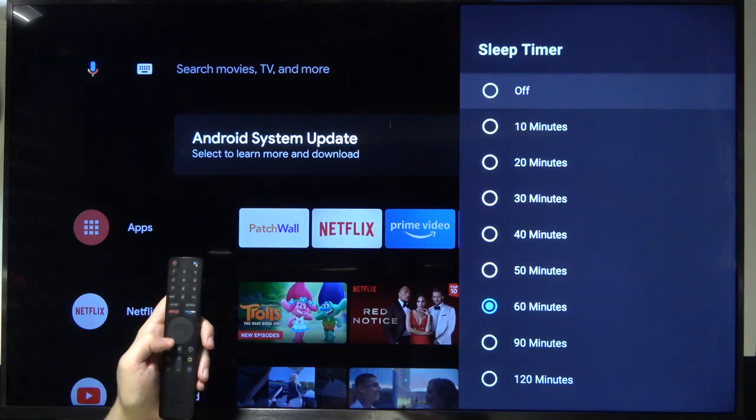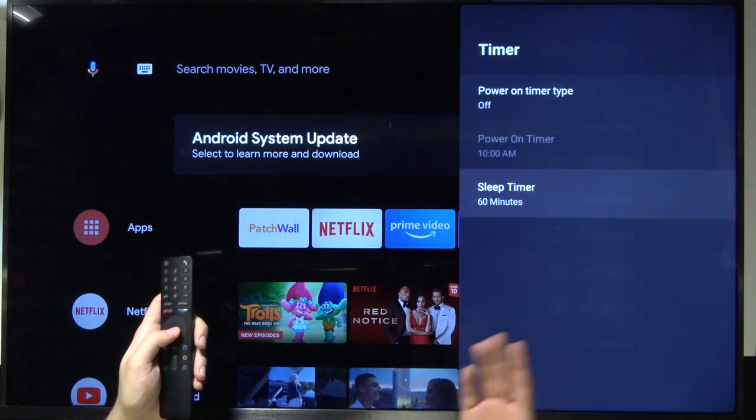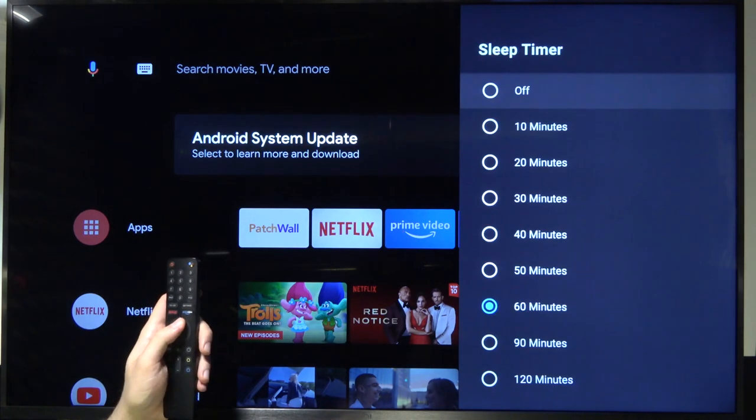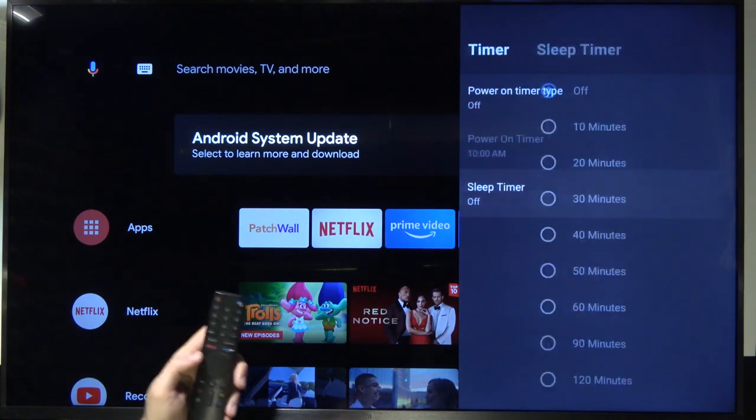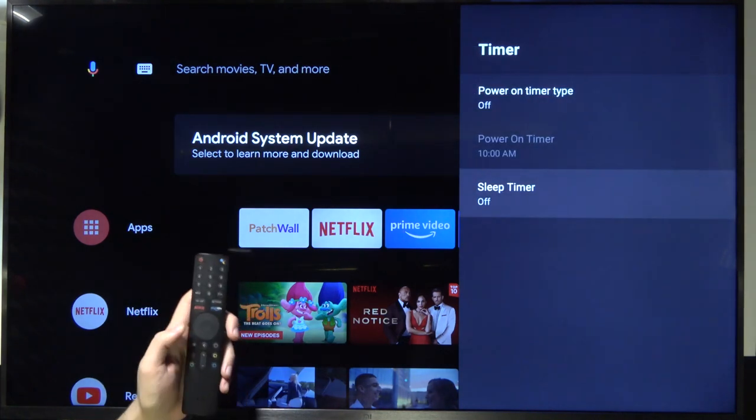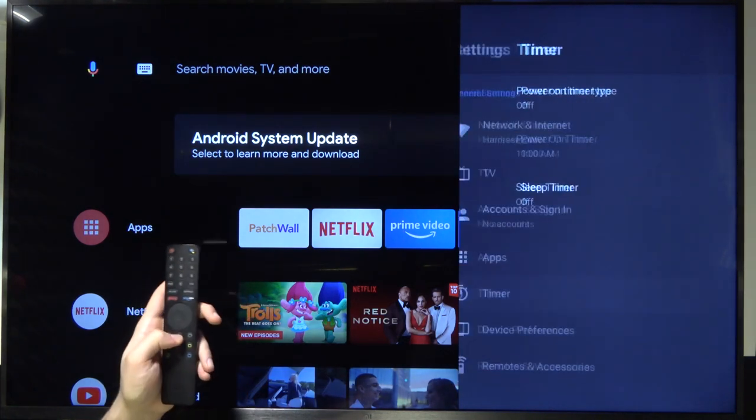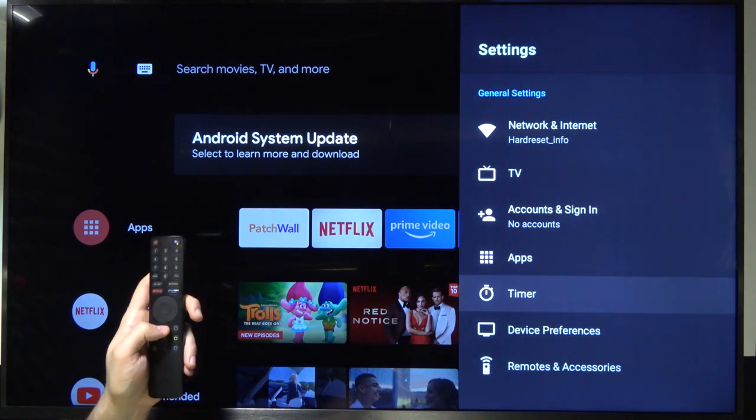But if you want to deactivate just enter here one more time and then select off. And that's how we can adjust this feature.